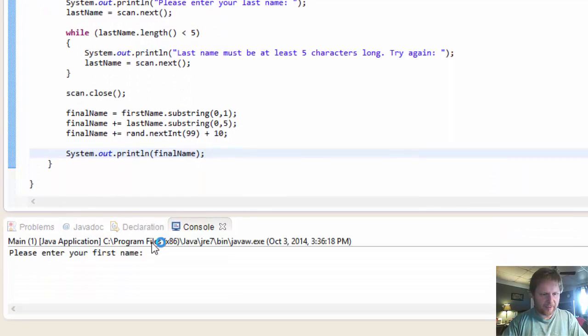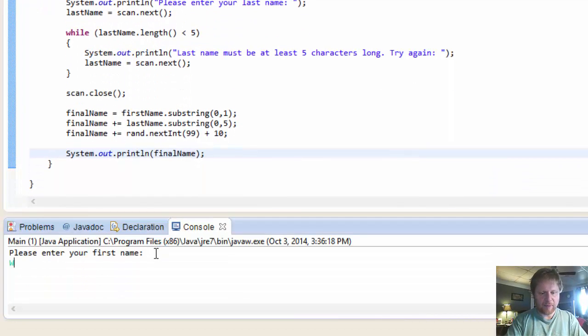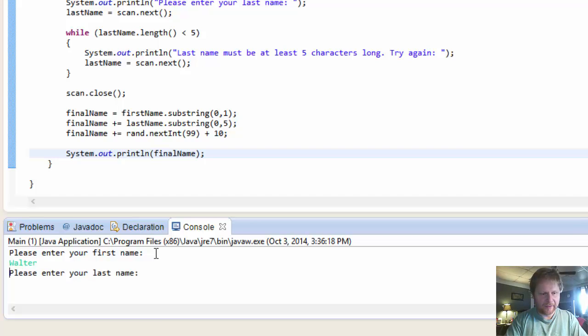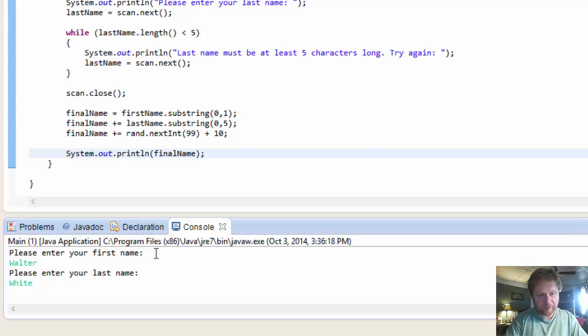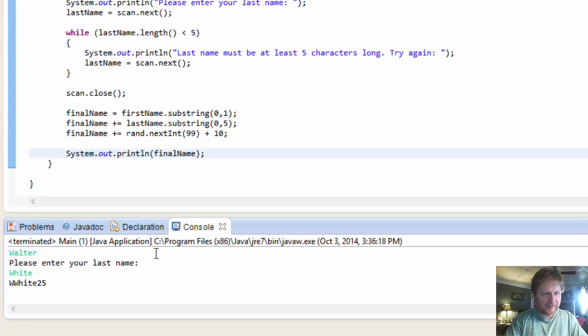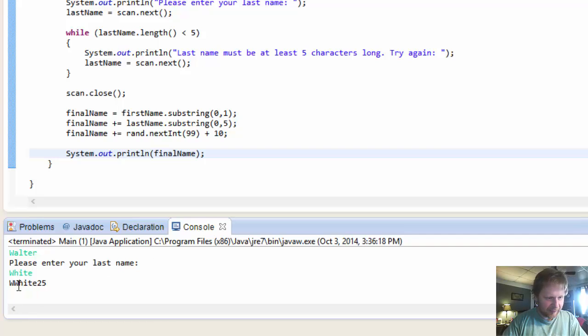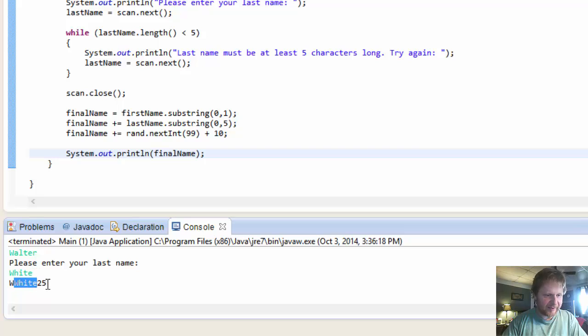So enter the first name. Walter. Enter the last name. White. Which happens to be five characters. So. And we have Walter, the first letter W. And White, the whole name because it's five characters. And a random number 25. Let's try another one.